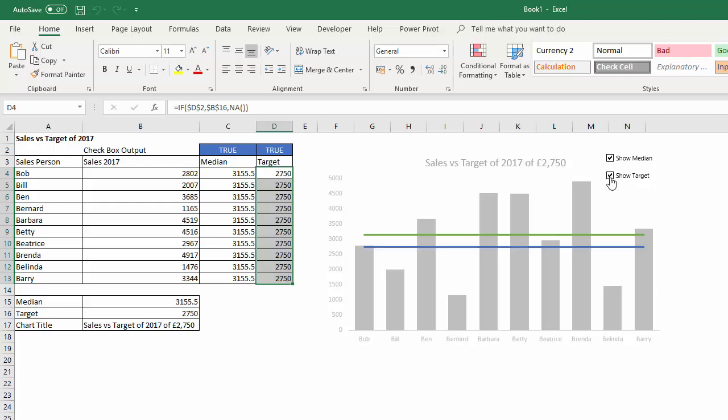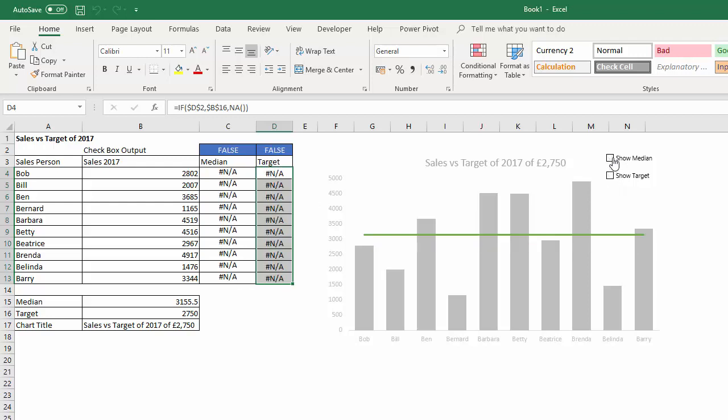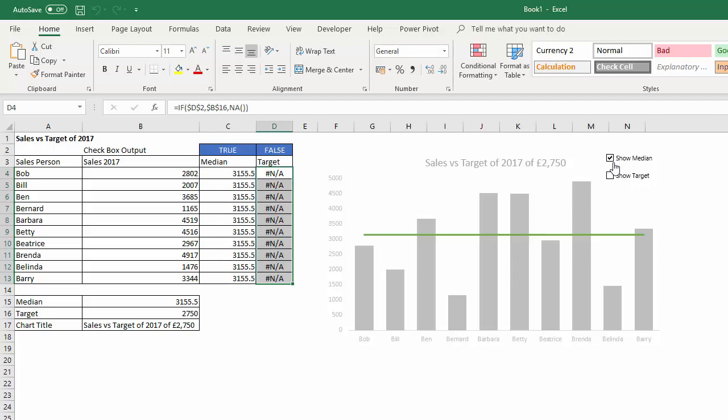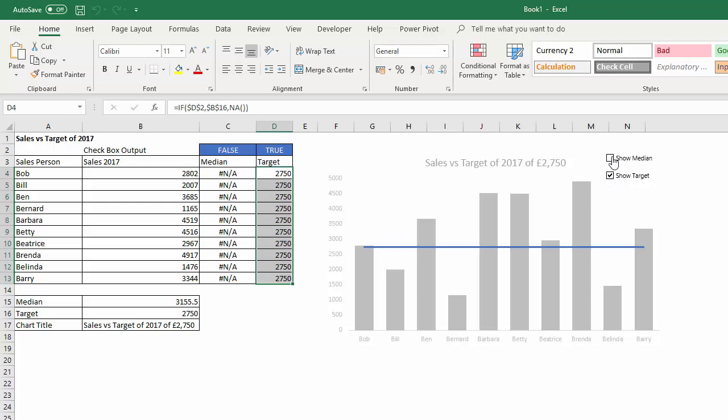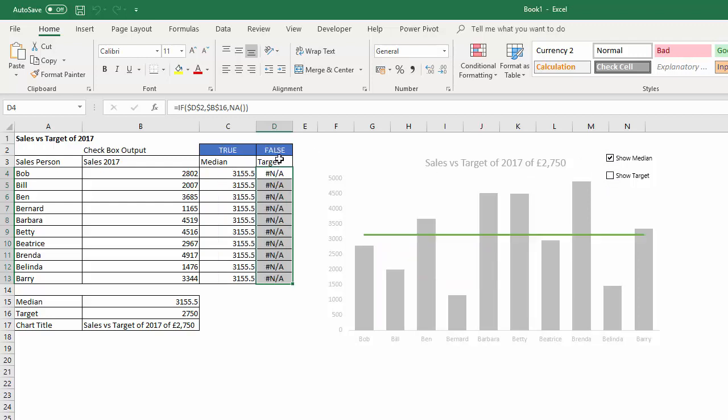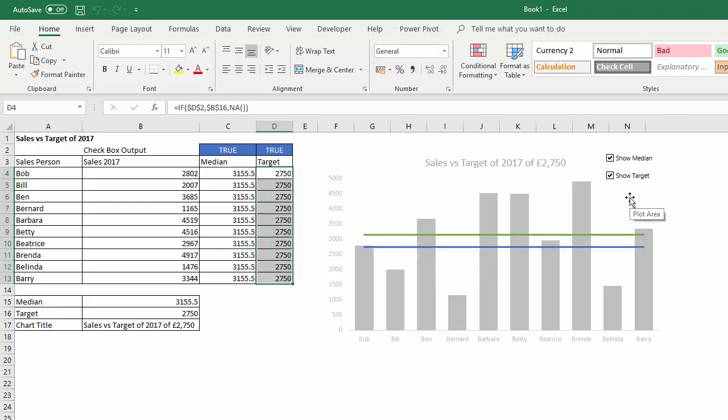So two little tricks there. One is the N/A error—I don't know whether you realized that or not—but if you have an N/A error it doesn't display in a chart. And then also, excuse the cat in the background, you've got this little checkbox option that returns true or false at the top there. Okay, thanks very much for listening. Don't forget to subscribe. It's been Chester Tugwell at Blue Pecan Computer Training.